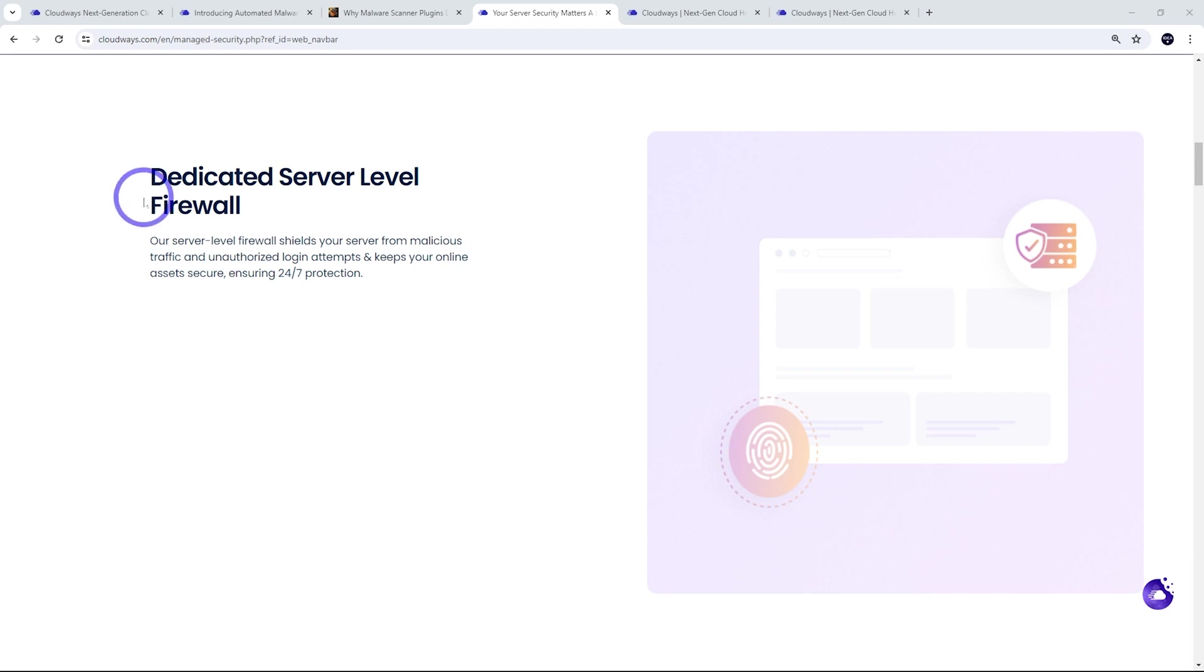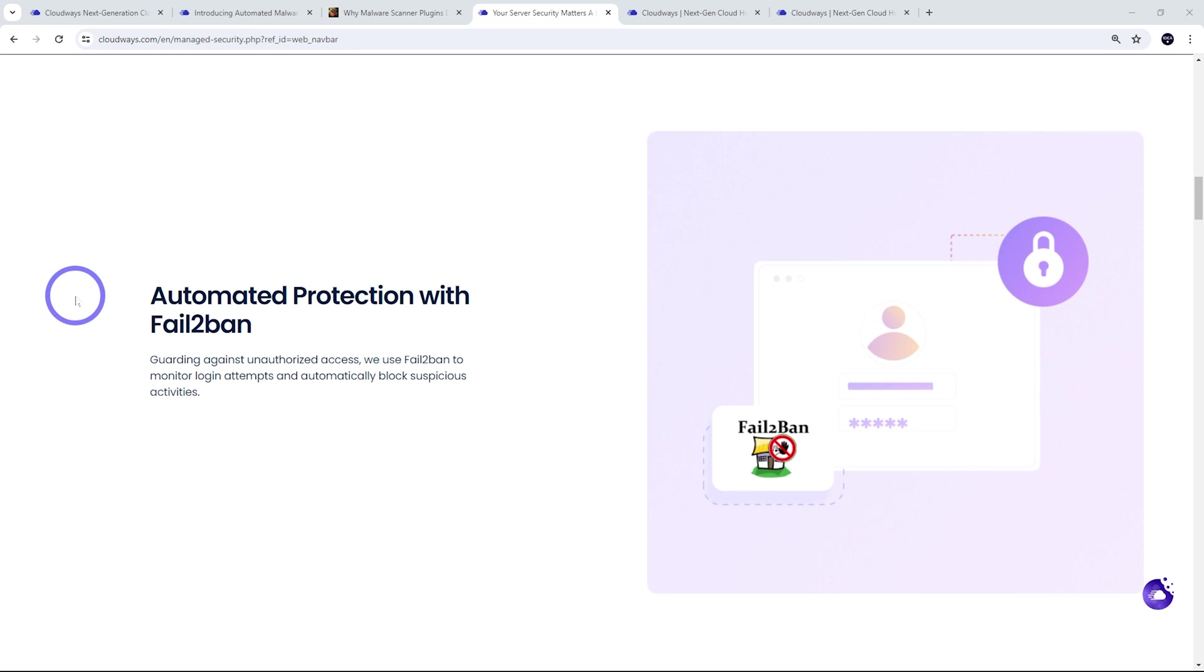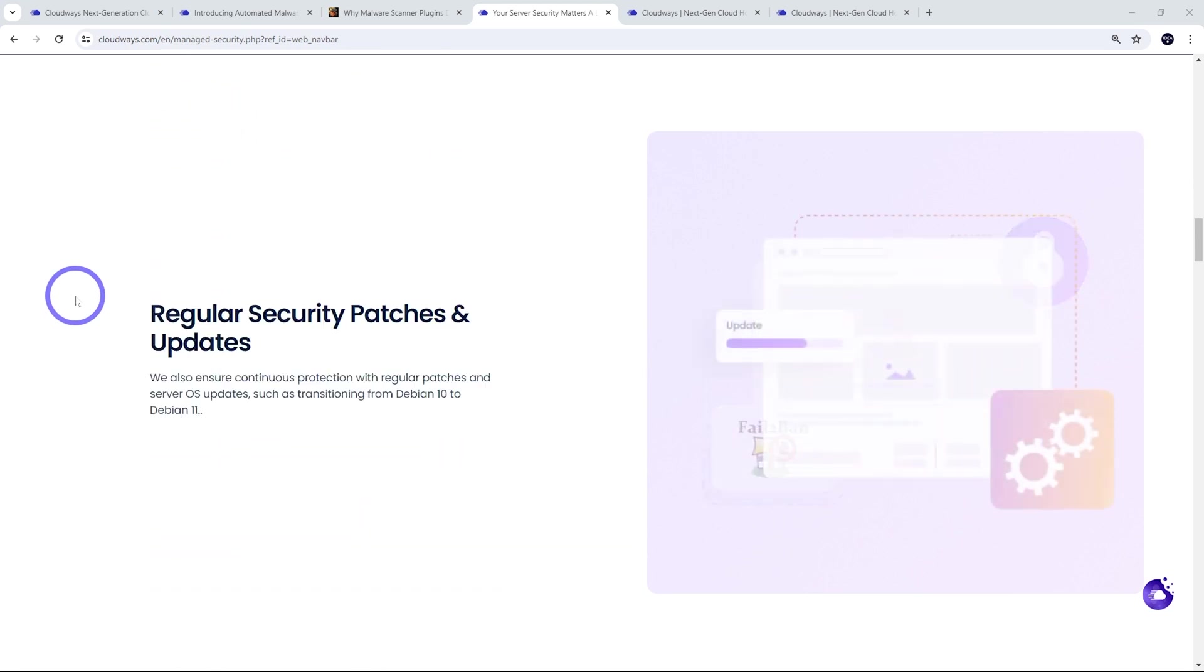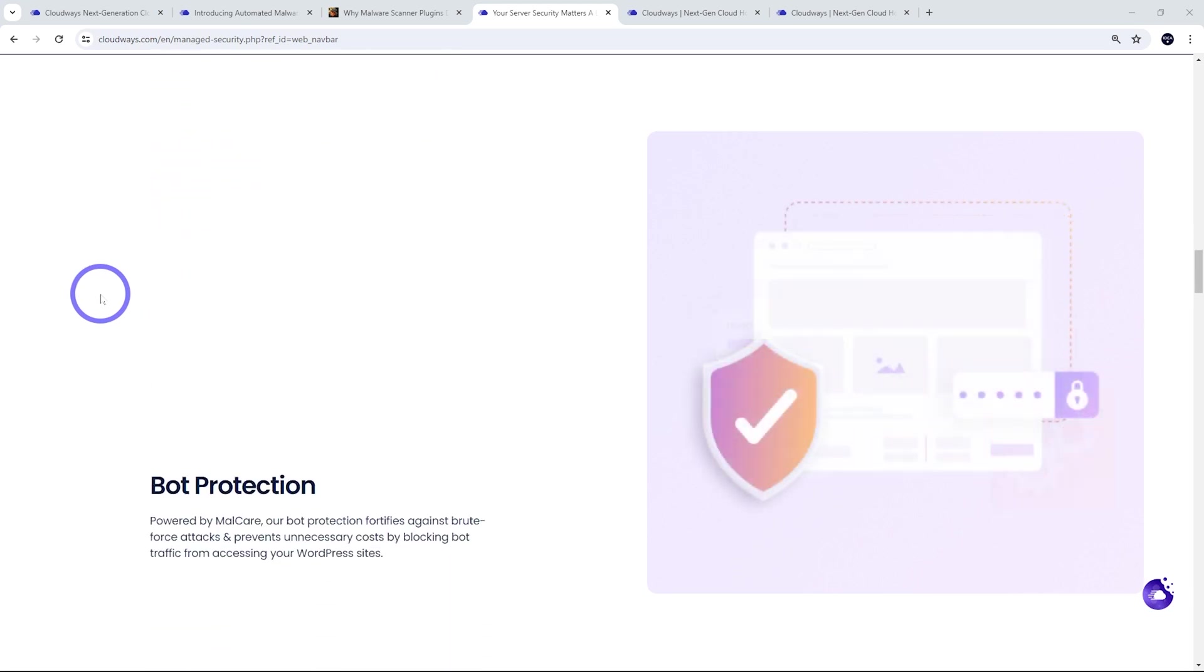So we get a dedicated server-level firewall included that shields your server from malicious traffic and unauthorized login attempts. And fail-to-ban gives you automated protection from unauthorized access. So that monitors login attempts and automatically blocks suspicious activity. And you've got regular security patches and updates. That's a really important part of having a server, making sure it's patched and updated all the time. So that is all handled by Cloudways.